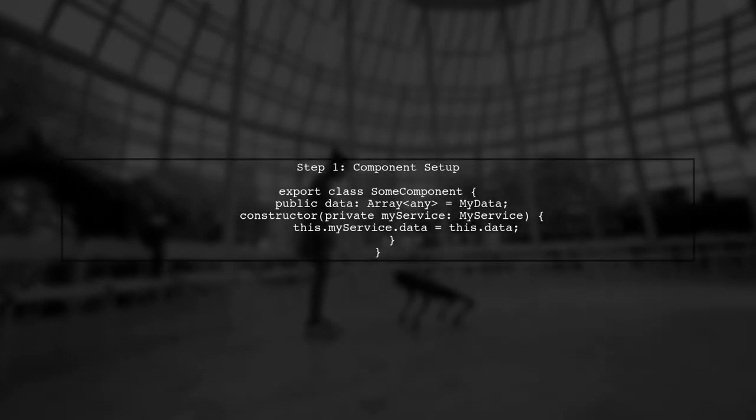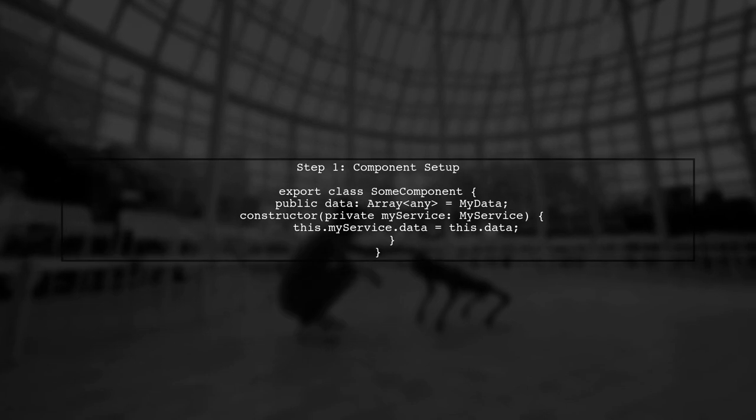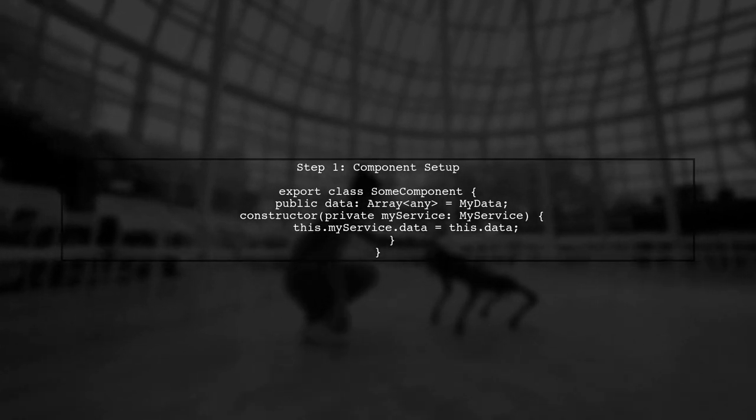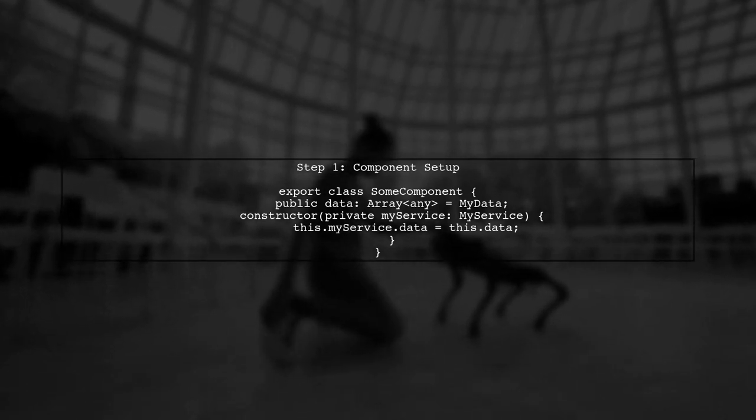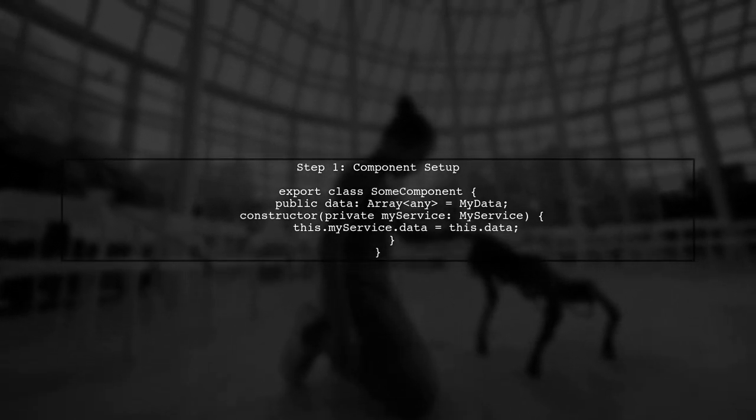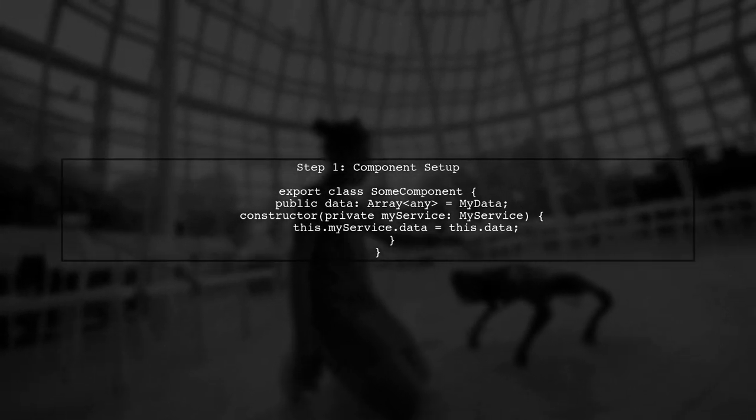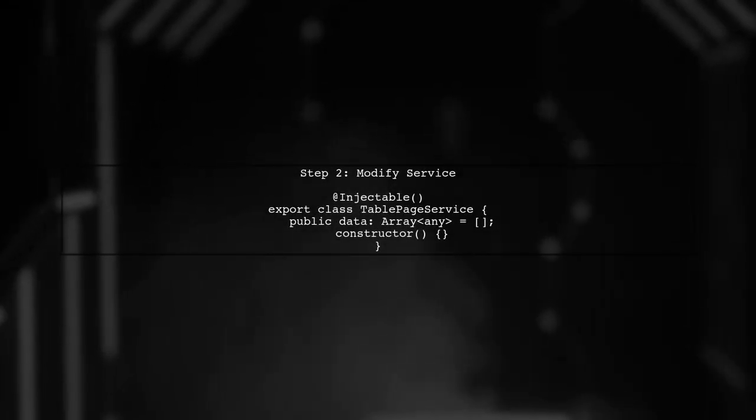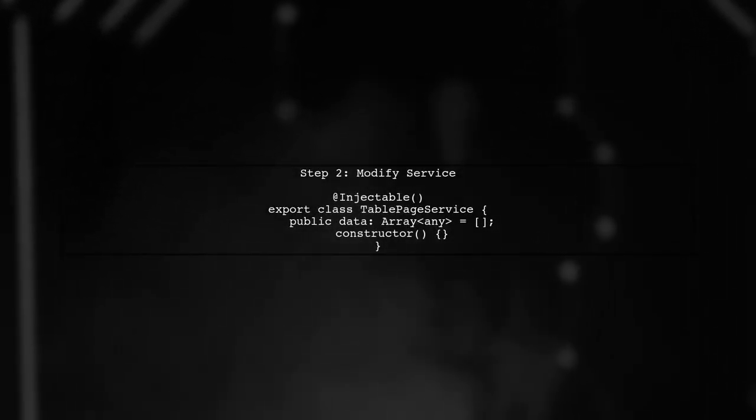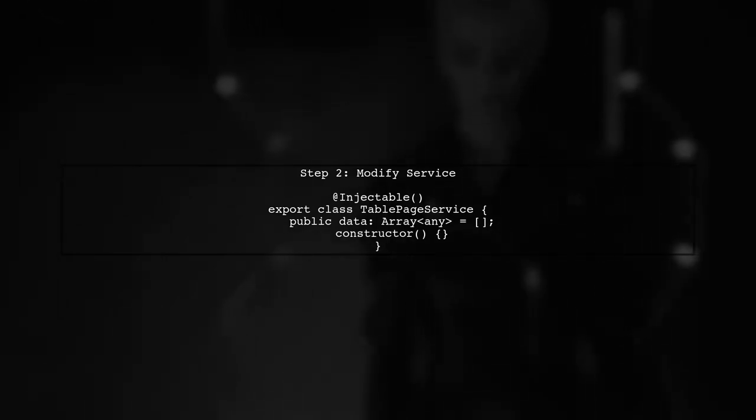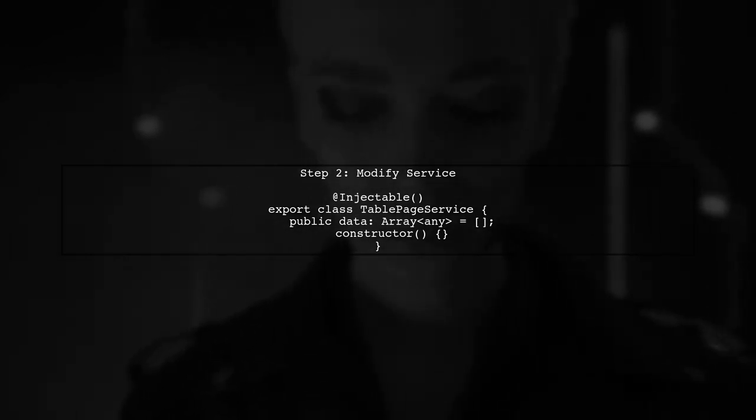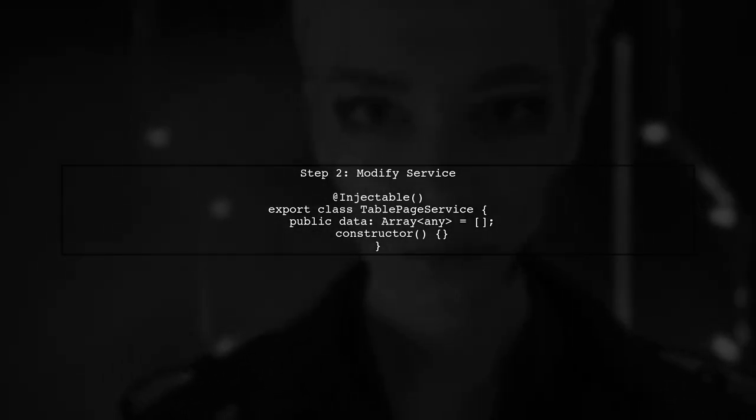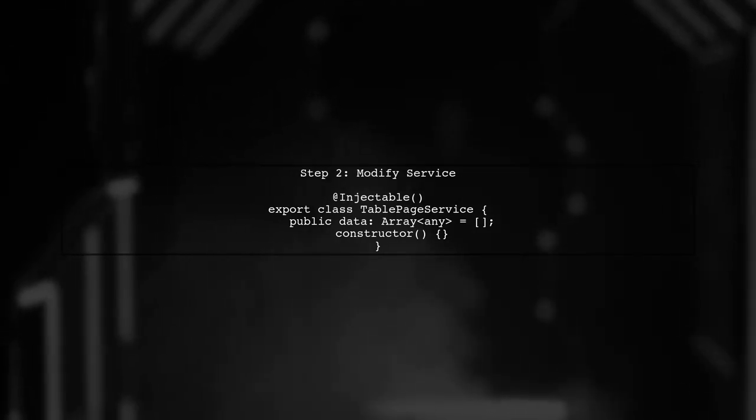To send data from an Angular component to a service, we need to ensure that the service is properly set up to receive the data. Let's start by examining the component. In the component, we are assigning the data directly to the service's data property. However, this assignment occurs before the service is fully initialized. Let's modify the service to ensure it can handle the incoming data correctly.